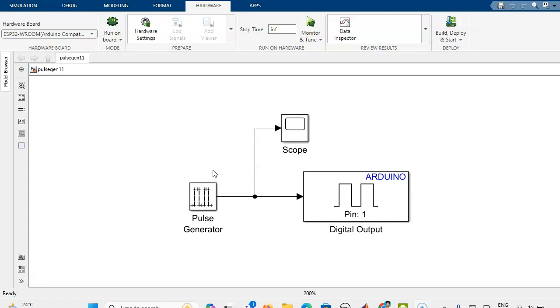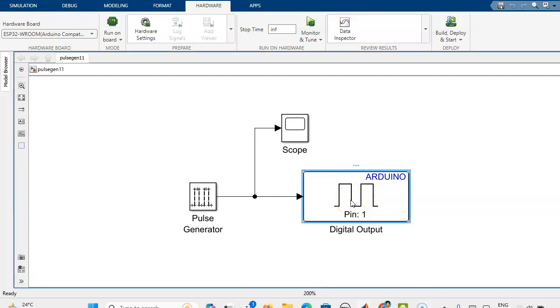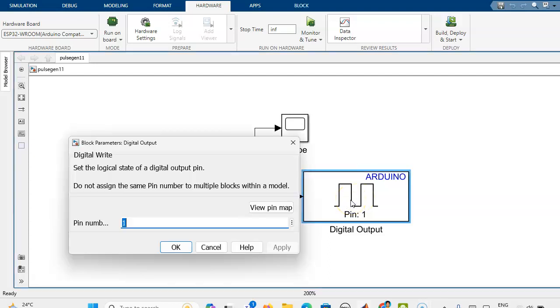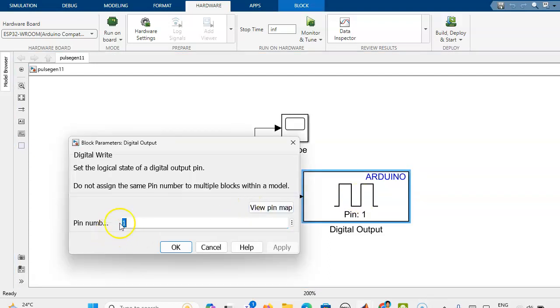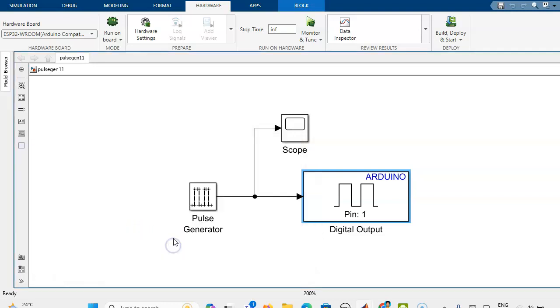The LED is connected in pin number 1. The internal LED is connected in pin number 1. We have connected the digital output in the Simulink block with pin number 1. Then we are using the pulse generator to turn on and turn off the LED.